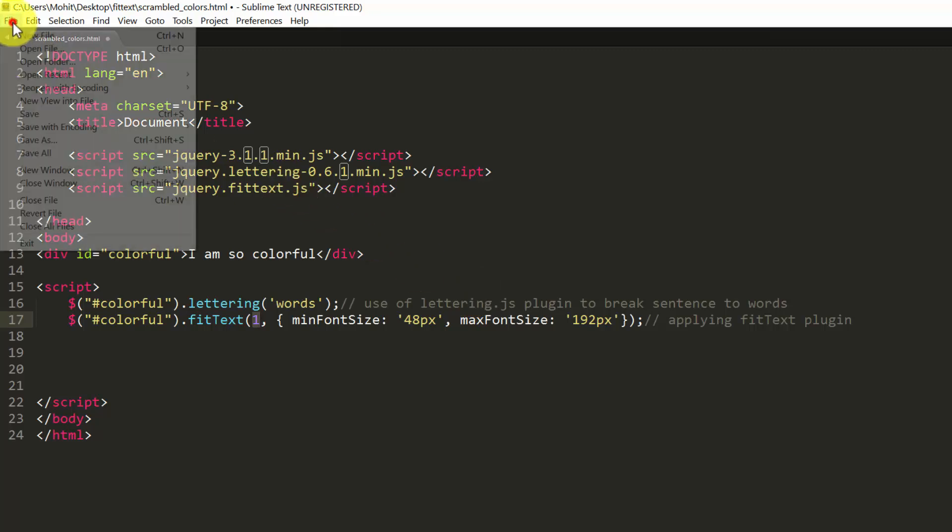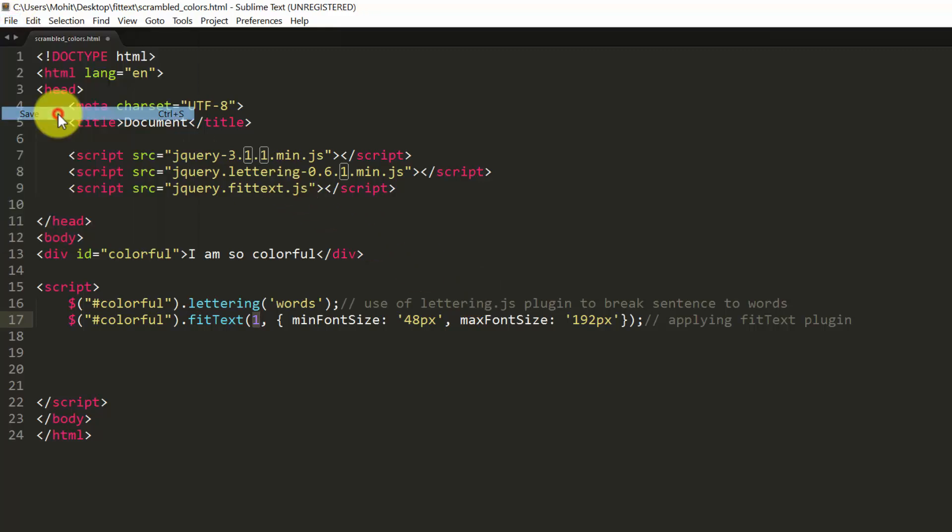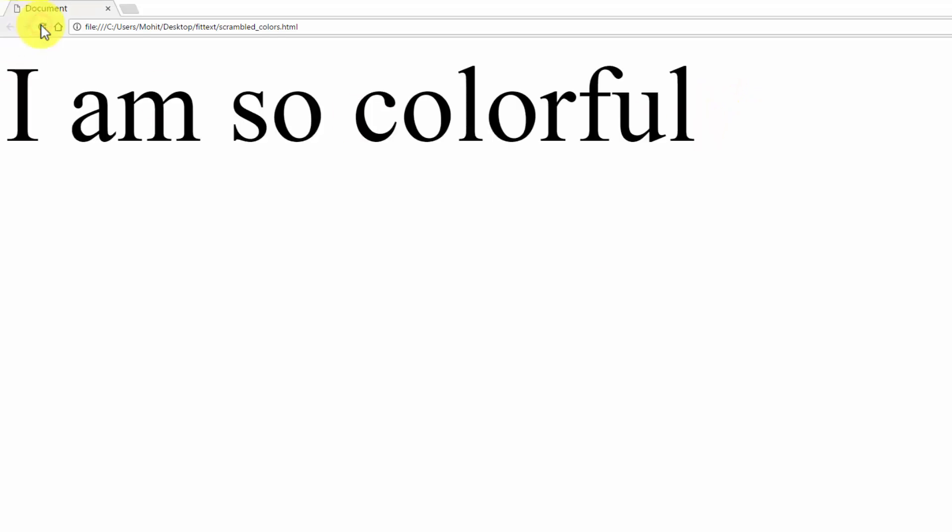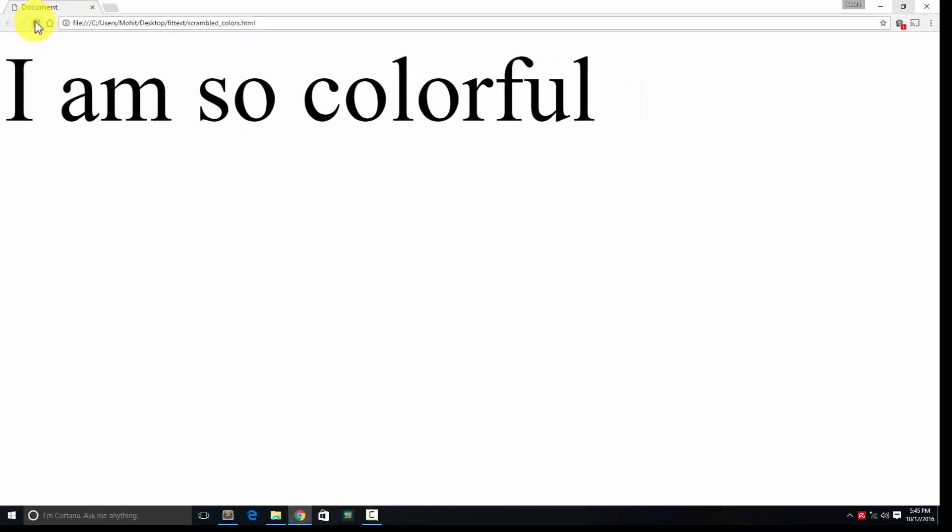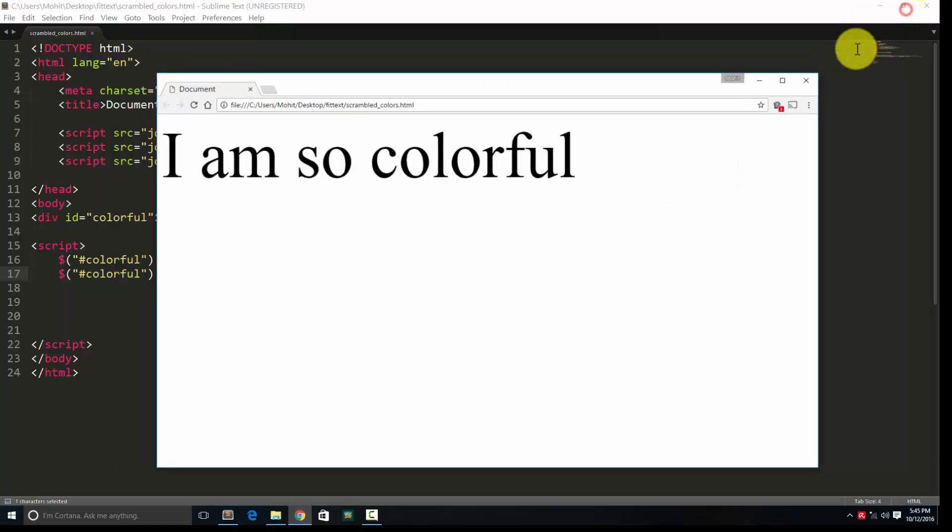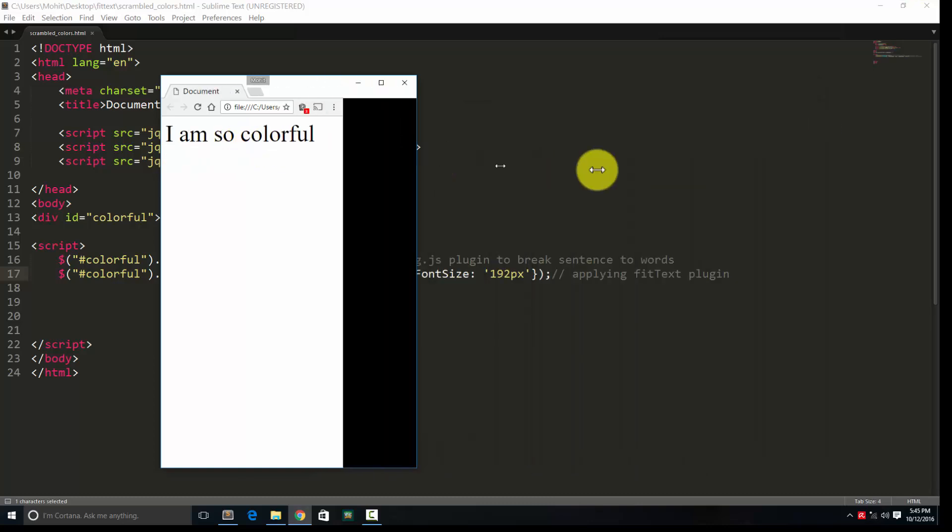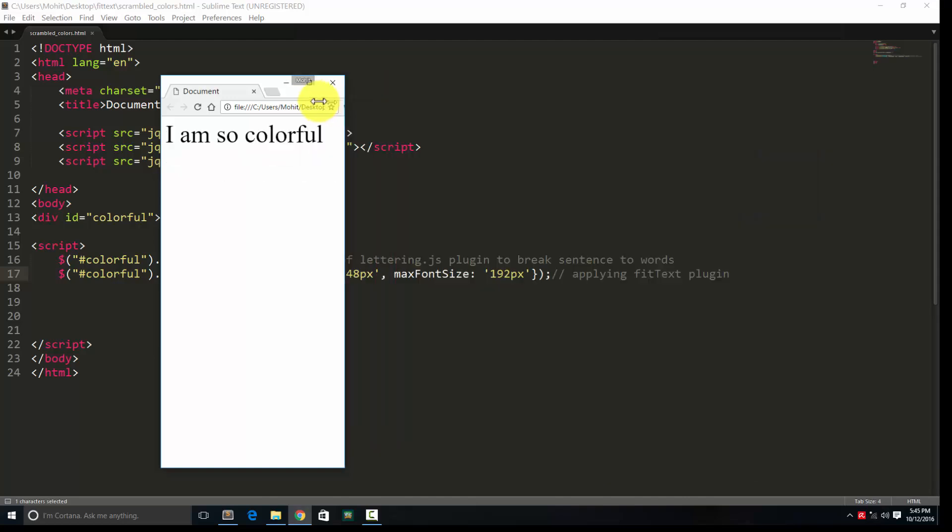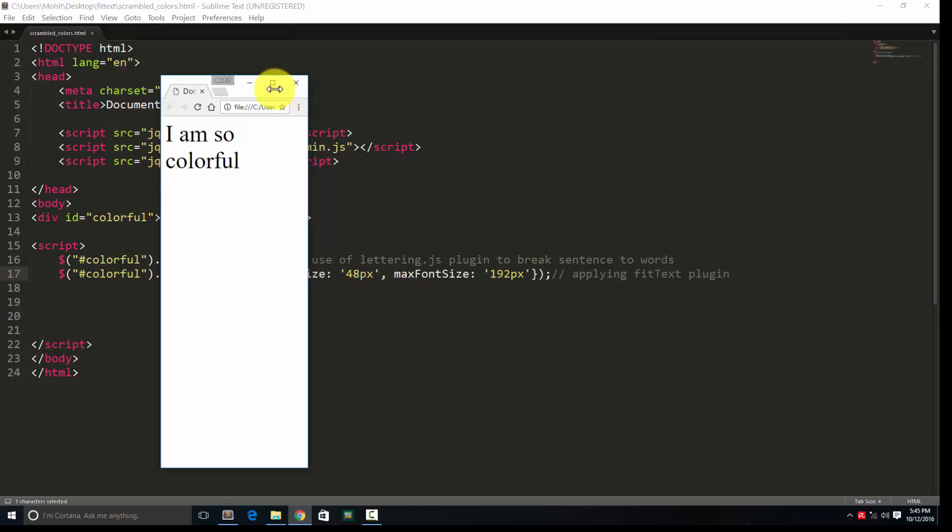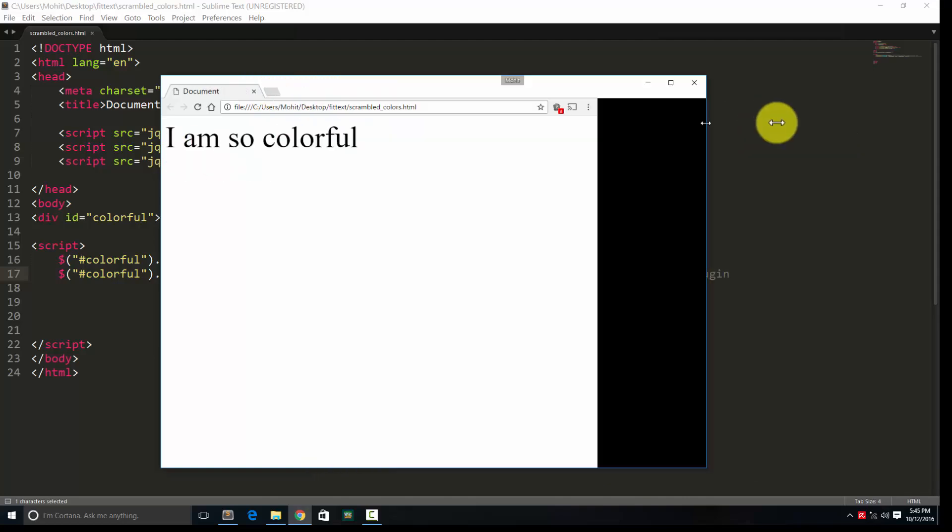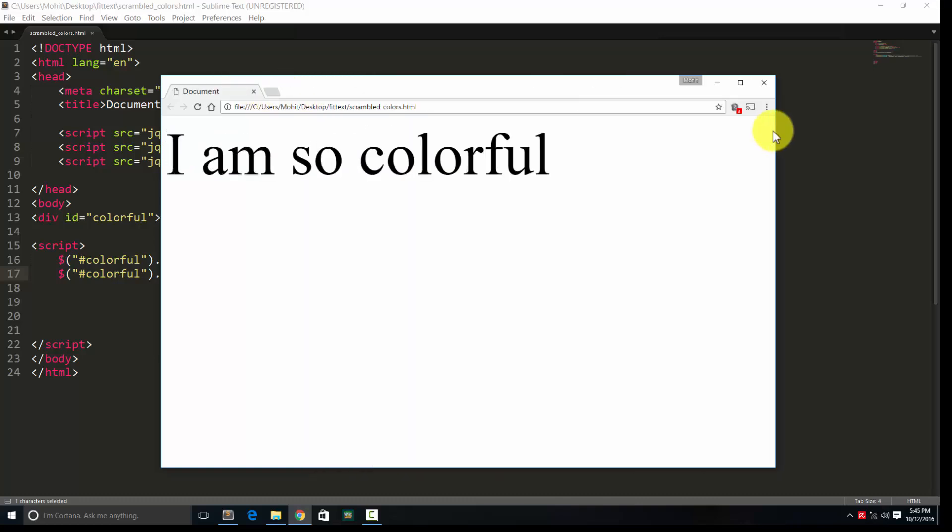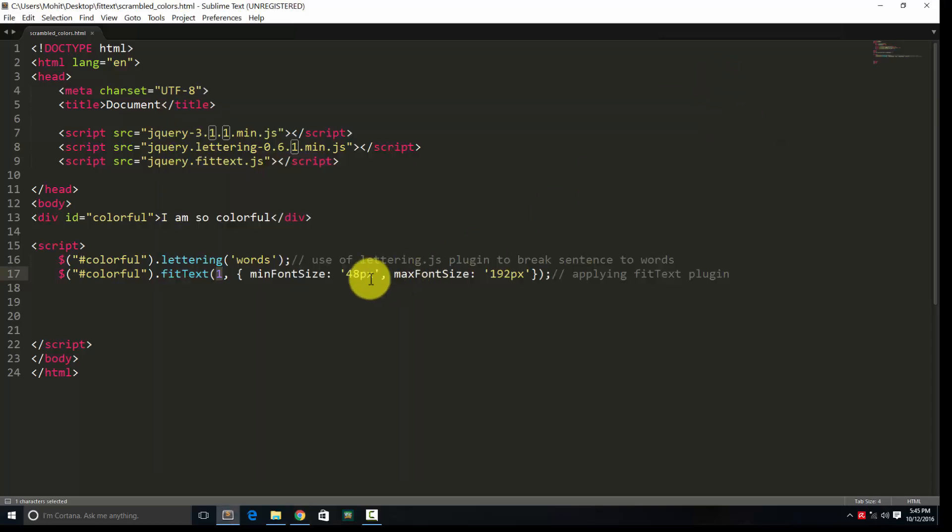So at this point, let's see whether the FitText plugin has been applied or not. Let's do a refresh. See, automatically it tries to fill up the entire width as much as possible. It's not necessary it has to fill the entire width, but as much as possible, keeping the aspect ratio in consideration as well. So you have a responsive heading going on here. And there is a min font size and a max font size restriction in place, which you can remove.